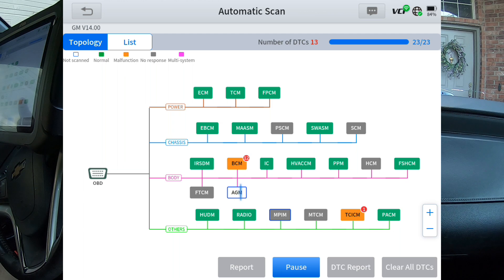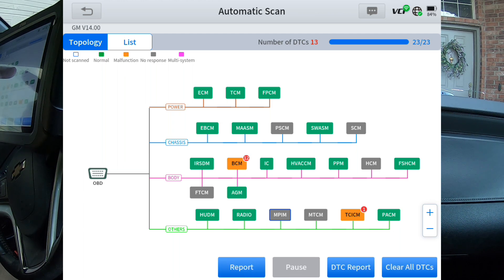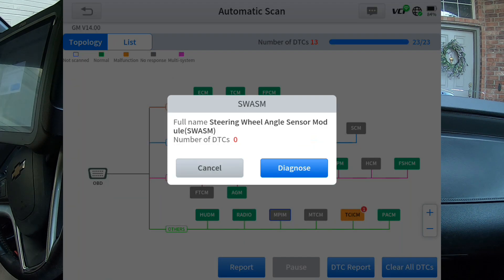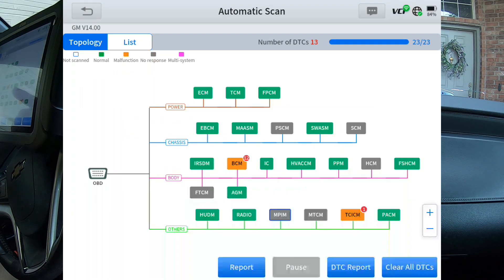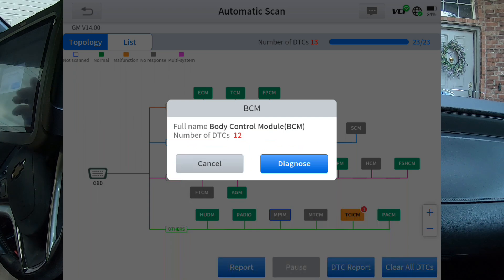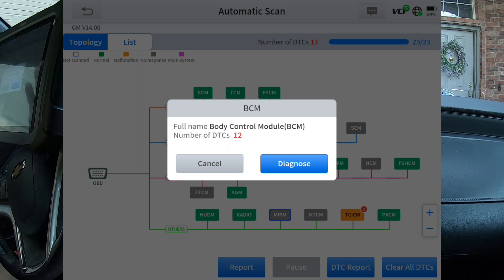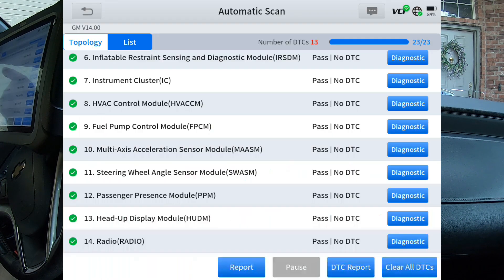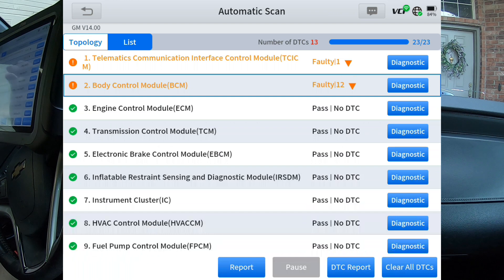You can also go into that module by doing that. For instance, this SWASM — I'm going to tap that — and that is the steering wheel angle sensor module. There are zero DTCs in that module right now. If I wanted to go into the module, I'd just hit diagnose. So BCM has got 12 faults. Let's see what those are. I see 12 faults but I can't tell what they are — I would have to go into the module at this point. What I like to do a lot of times is I just go to list. Any module that has faults are going to be at the top — that's one nice thing I like about it.